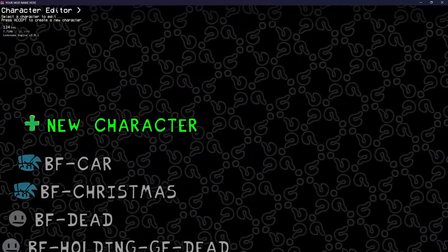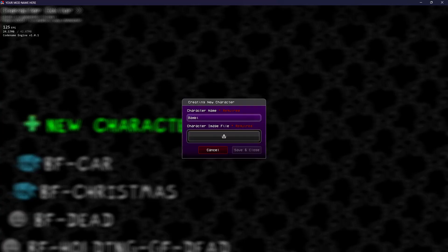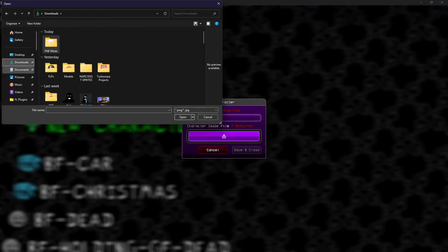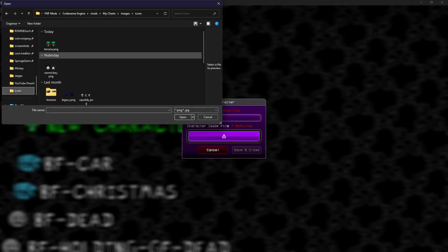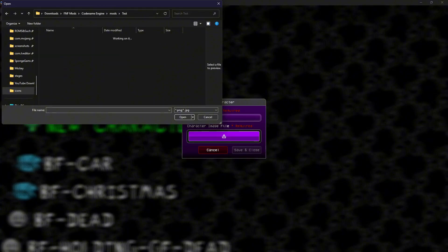Now it's time to add a new character. Press the new character button either by clicking or pressing Enter. This dialog will show up — you're going to want to name your character whatever you want. For this tutorial we're going to use Bambi. Then find the image file — you don't have to find the XML separately.